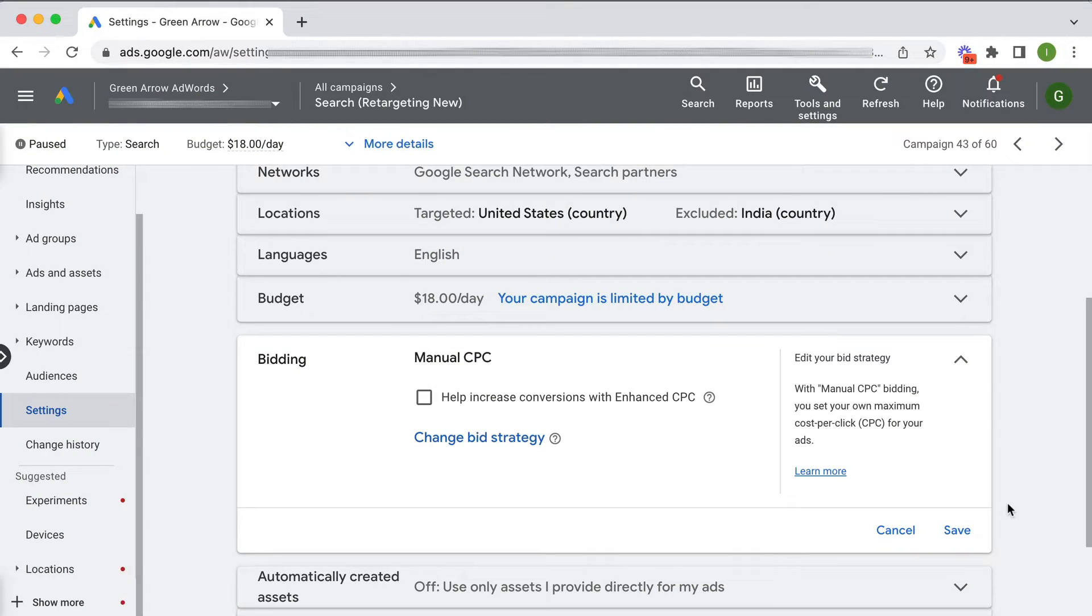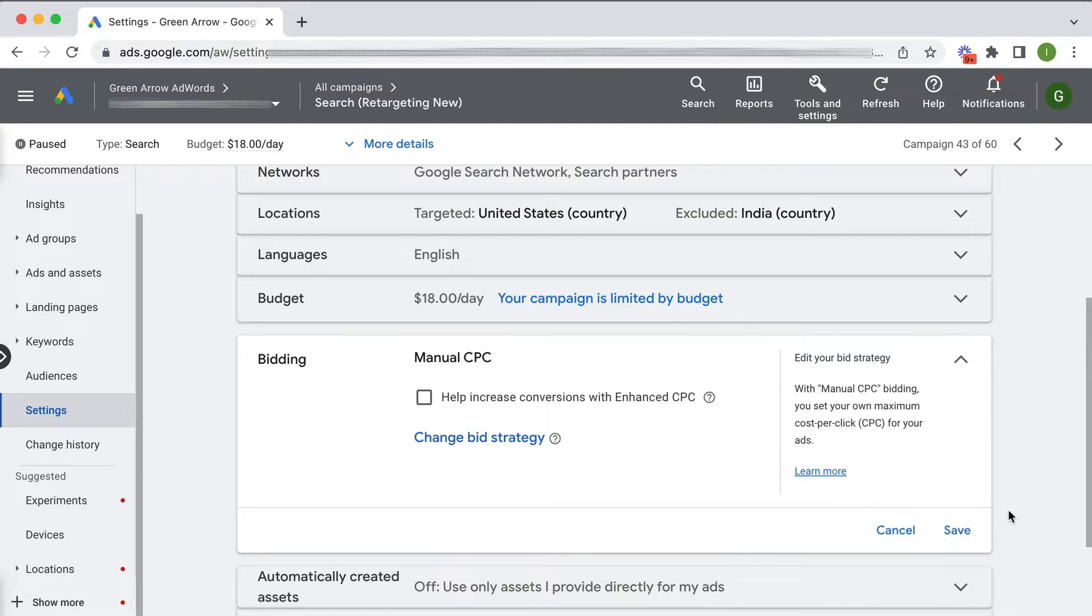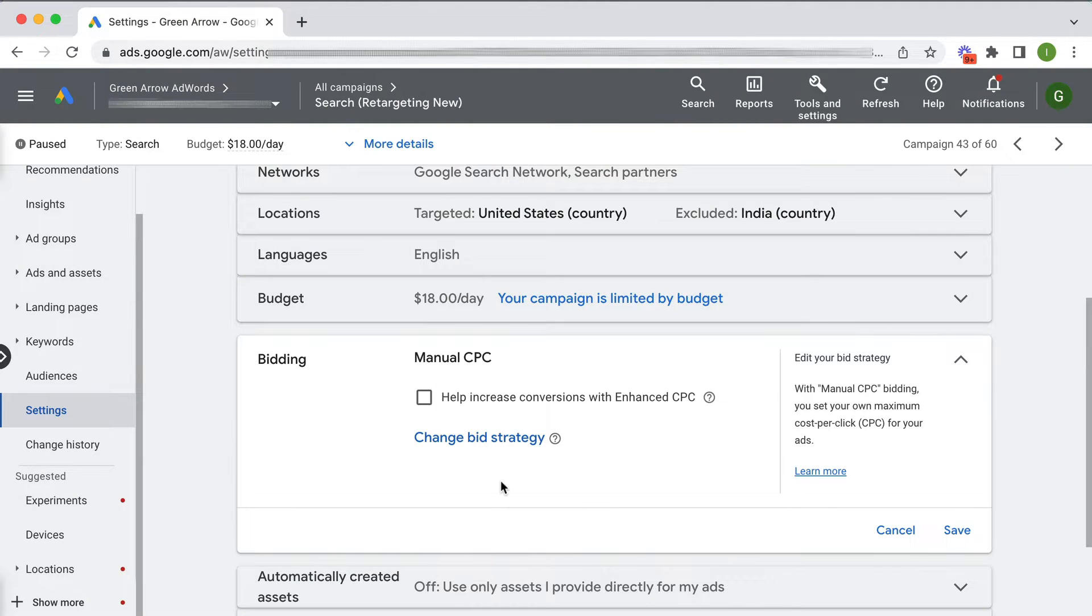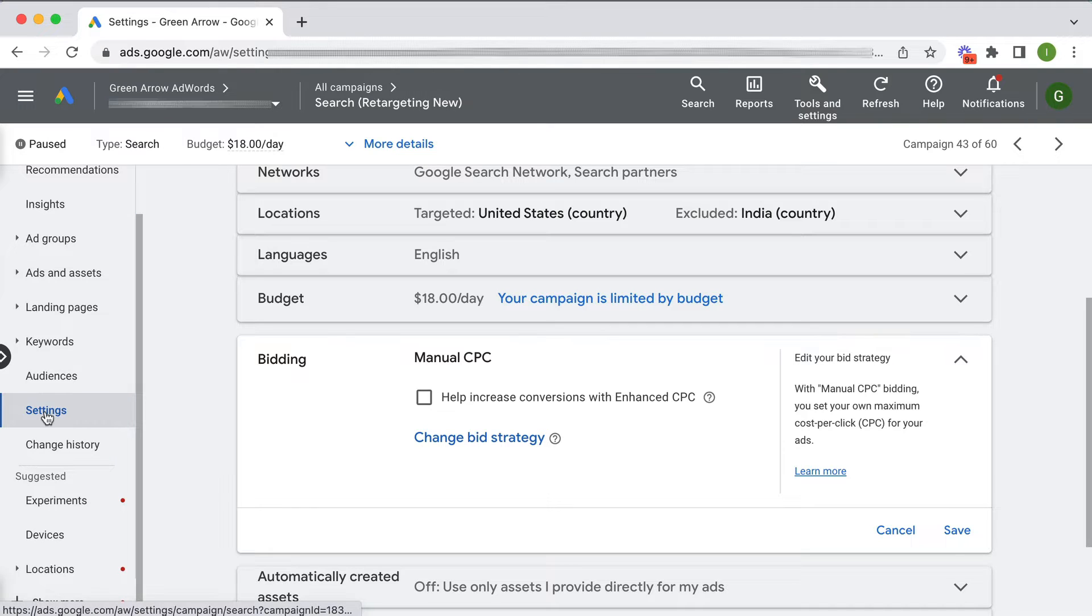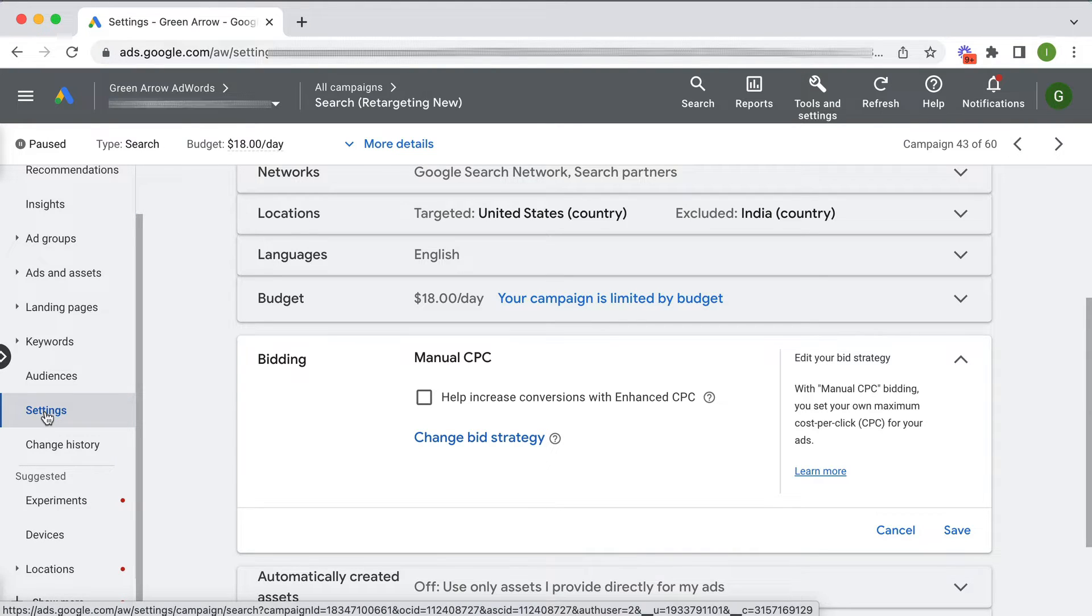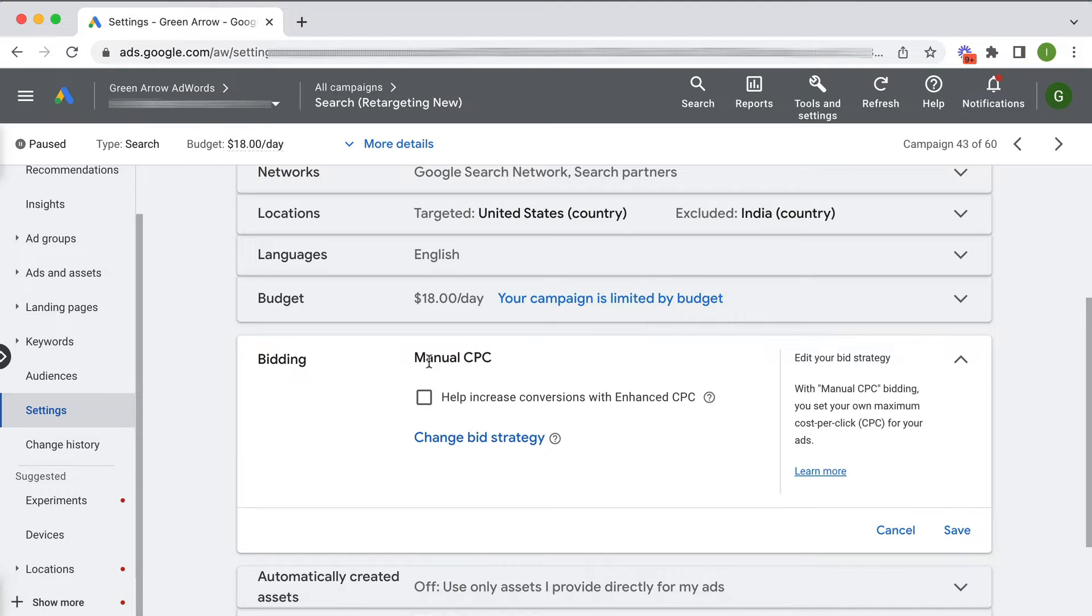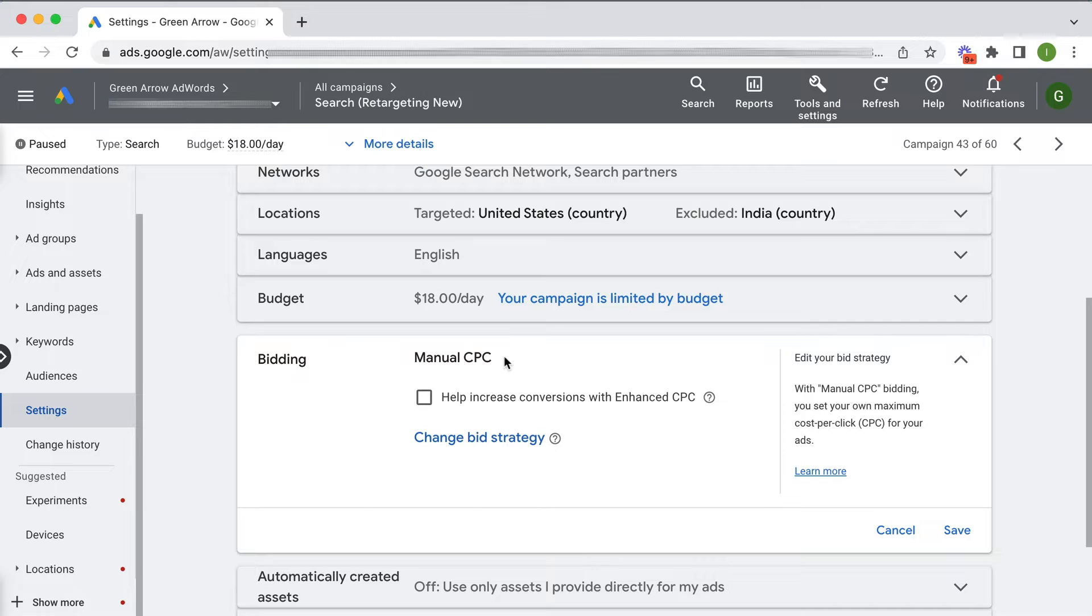So here I am in an ad account. And if you're not sure what I'm referring to when I said manual CPC bidding versus enhanced CPC bidding, I'll show you what I mean. So I've gone to the settings in one of my search campaigns. I've gone to the bidding section and you'll see here that this particular campaign is doing manual CPC bidding.